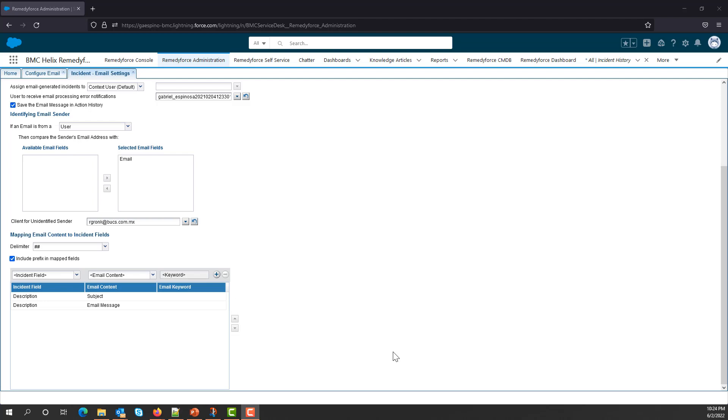For this tutorial, I'll map the Category, the Impact, and the Urgency field, which will be populated with text contained in the body of the message. And this will be achieved by using delimiters.